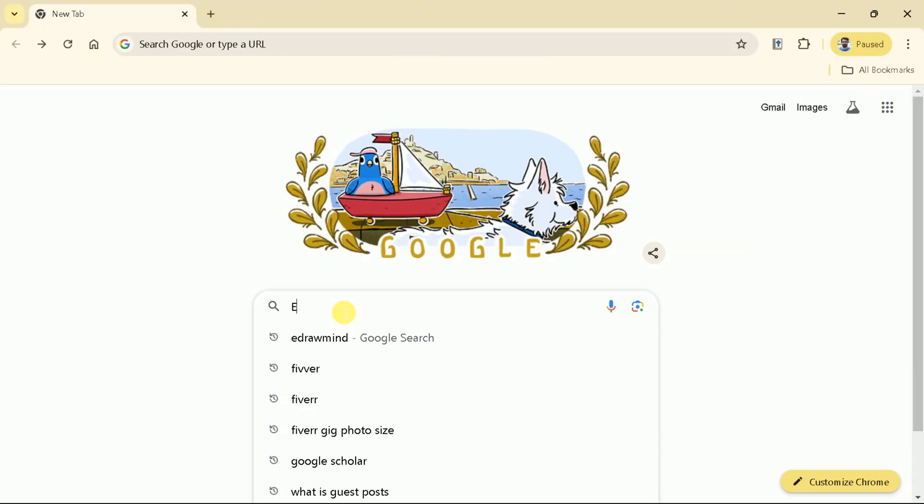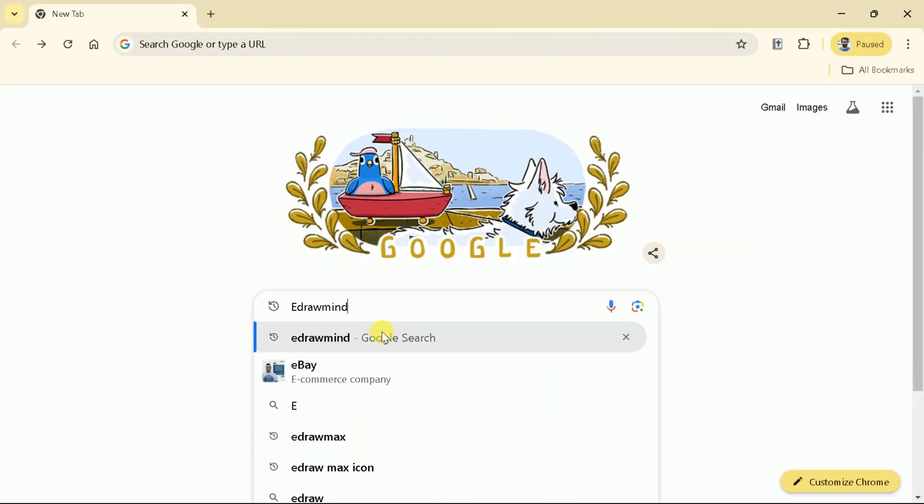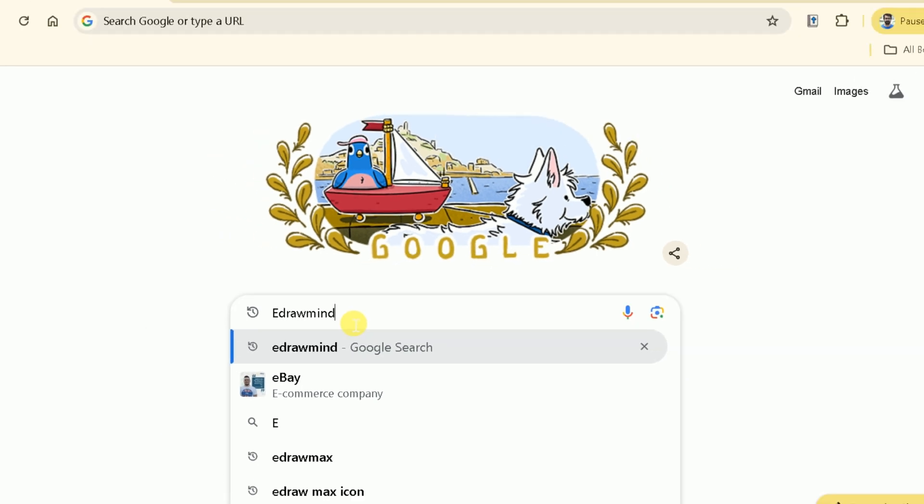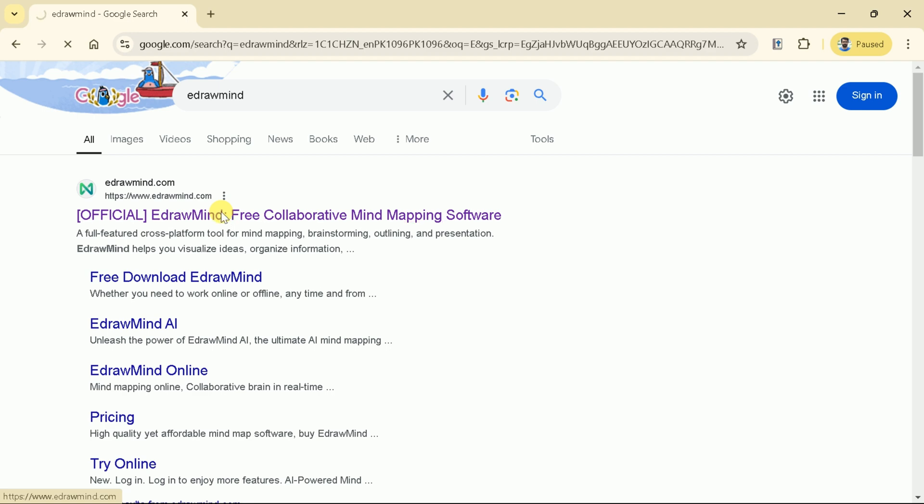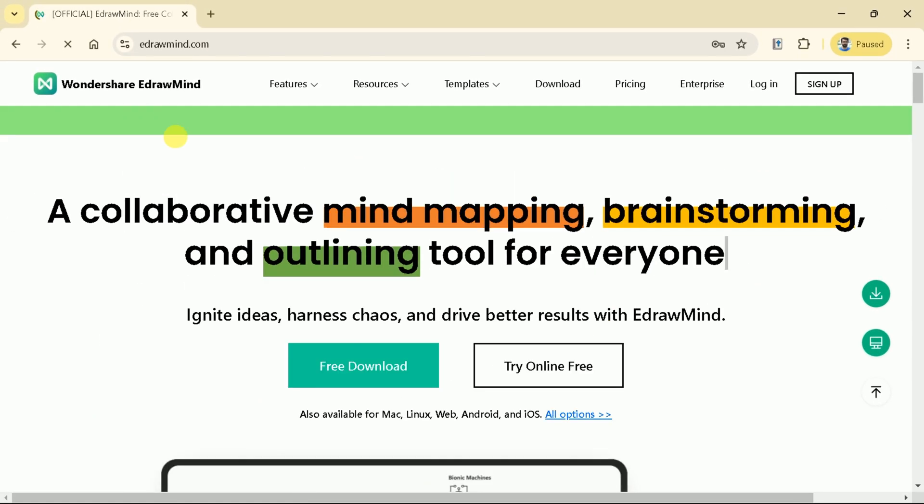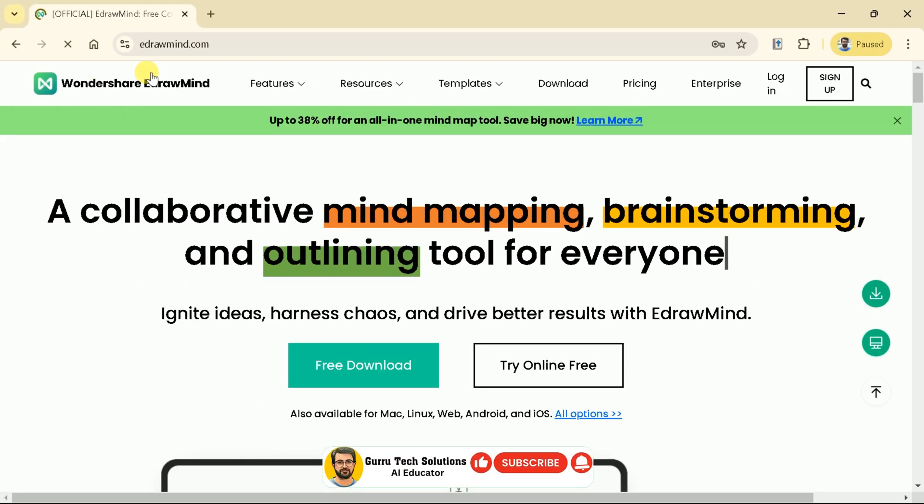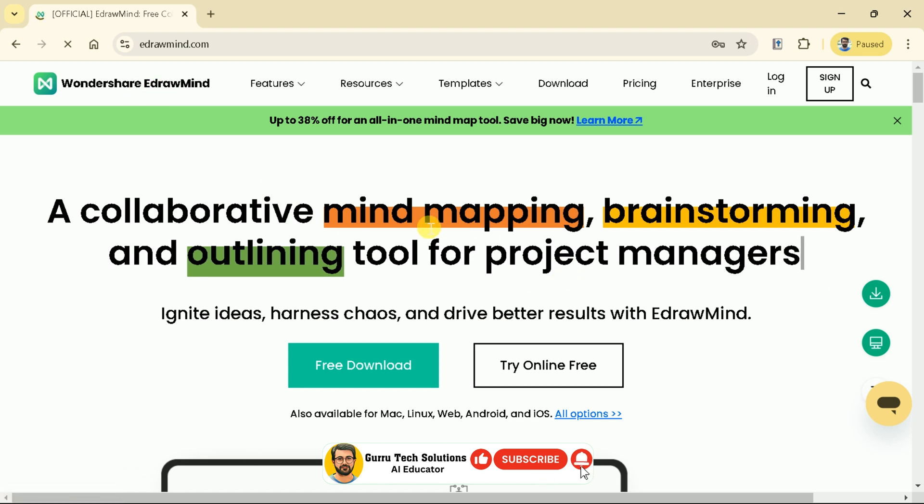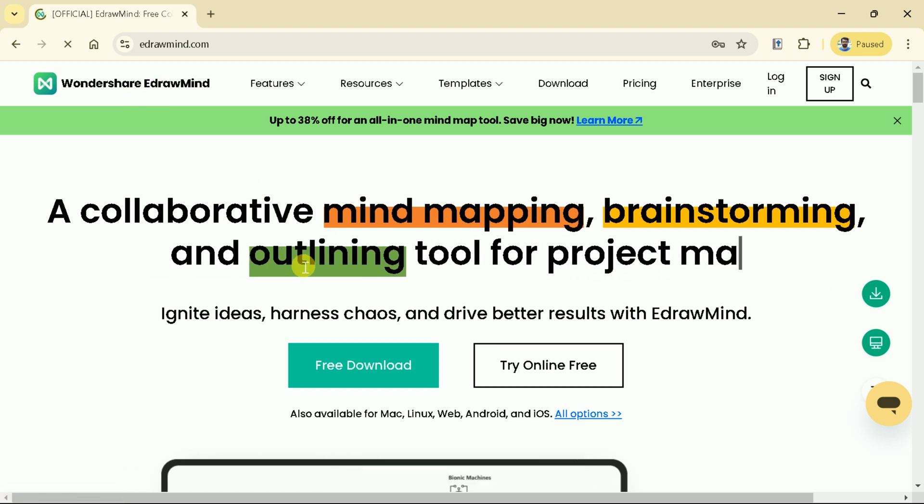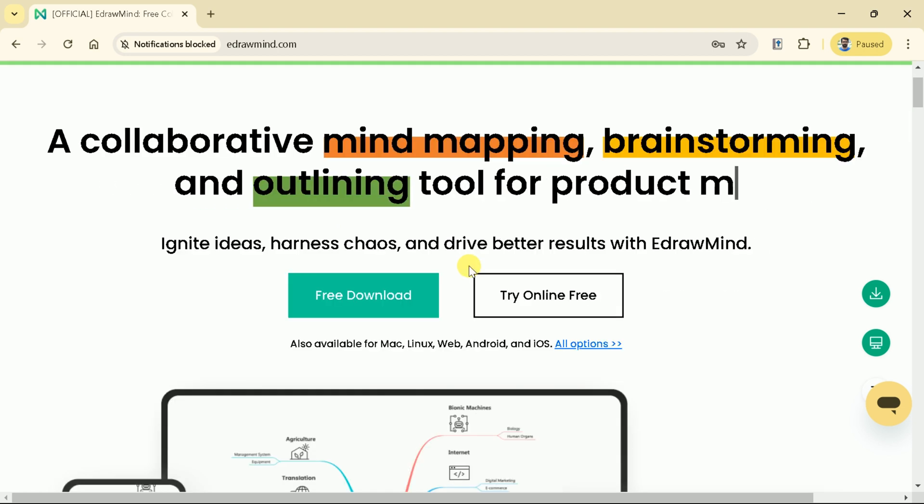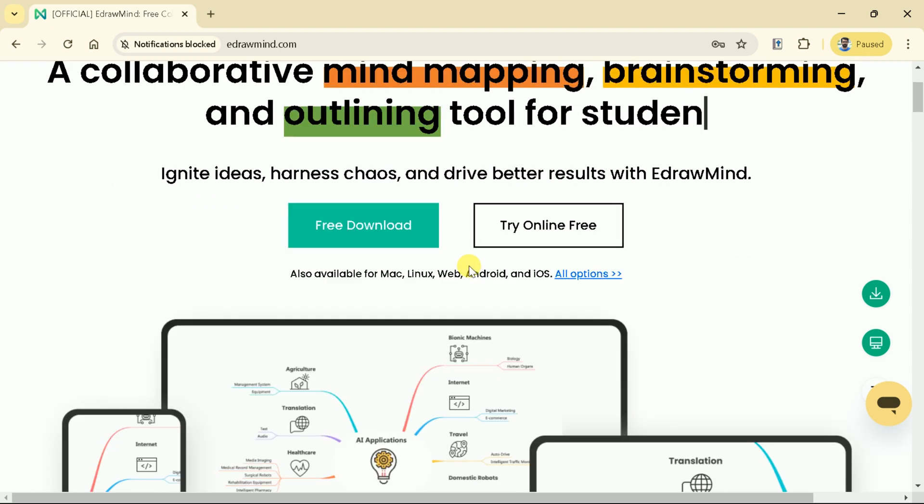First of all, open your web browser and in the search bar, type eDrawMind. Then hit the very first provided link, and it will take us to the official page. Here you can see this is the official page of eDrawMind, which is the product of Wondershare that can facilitate collaborative mind mapping, brainstorming, and outlining tool for everyone.